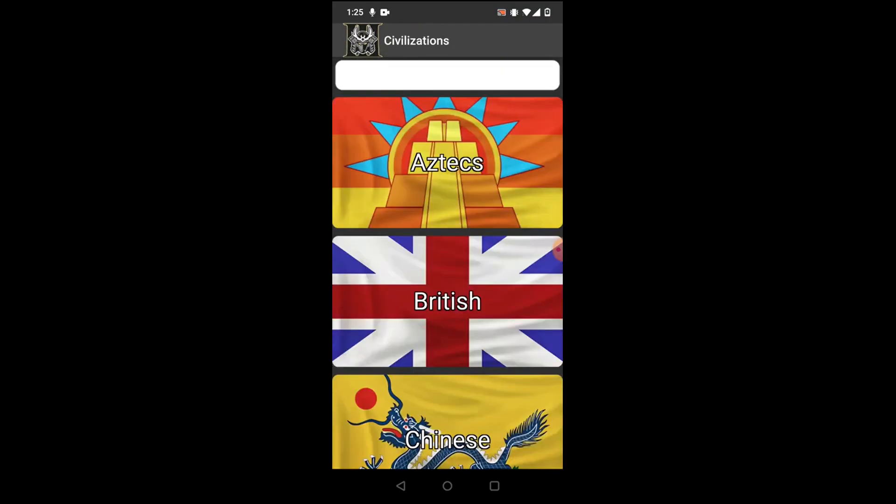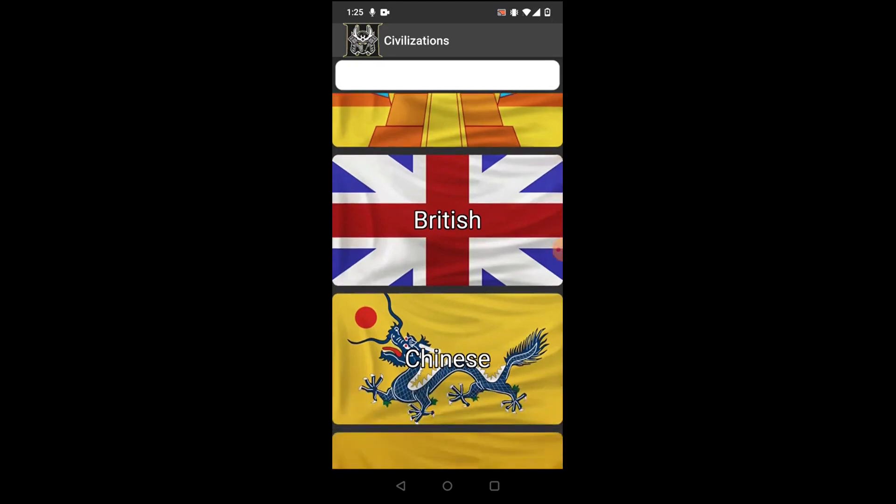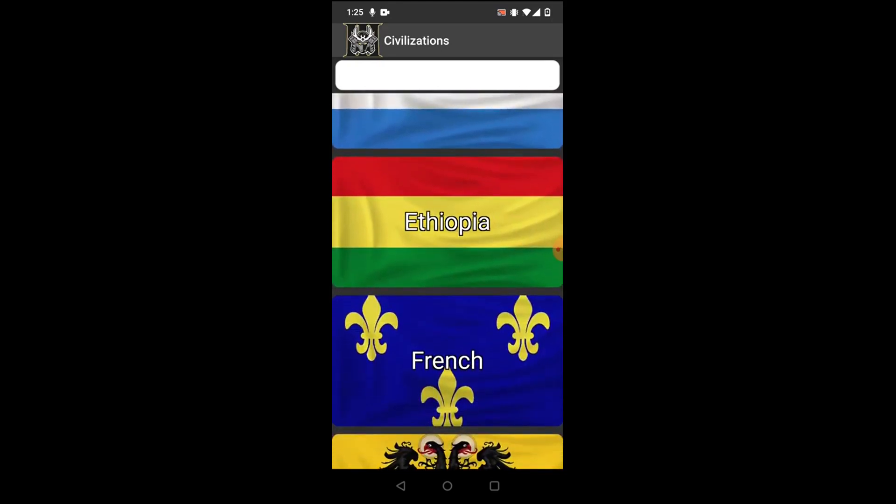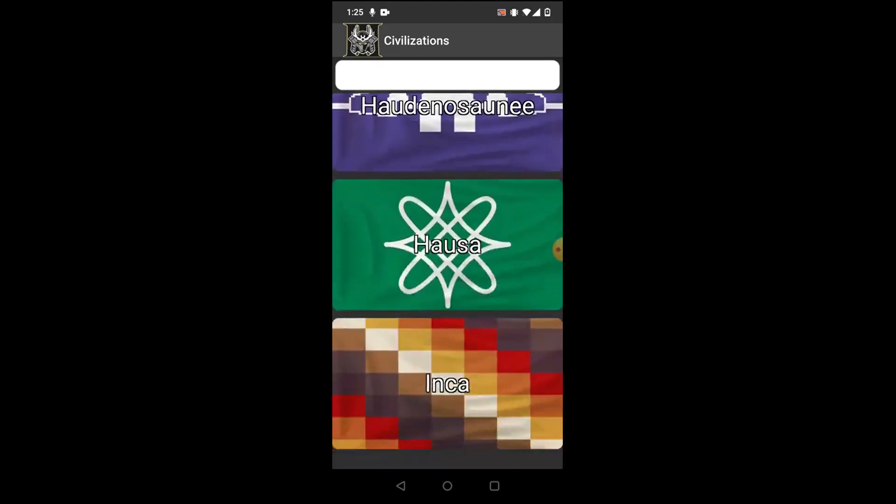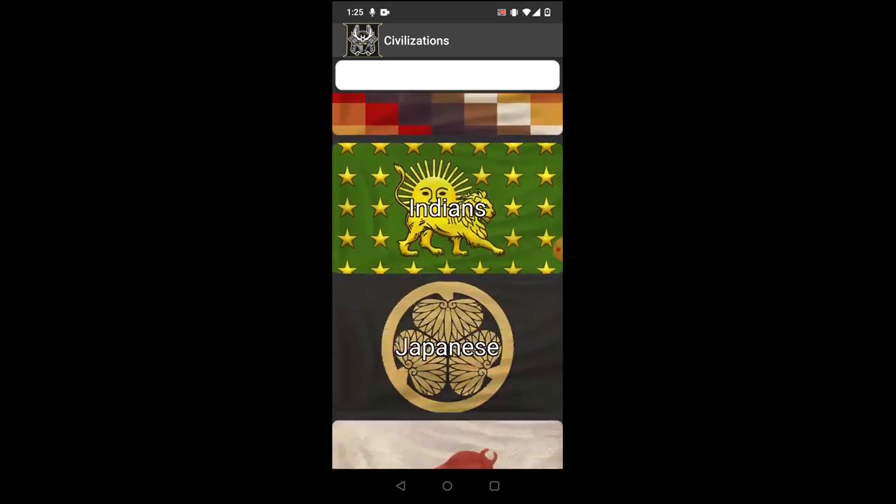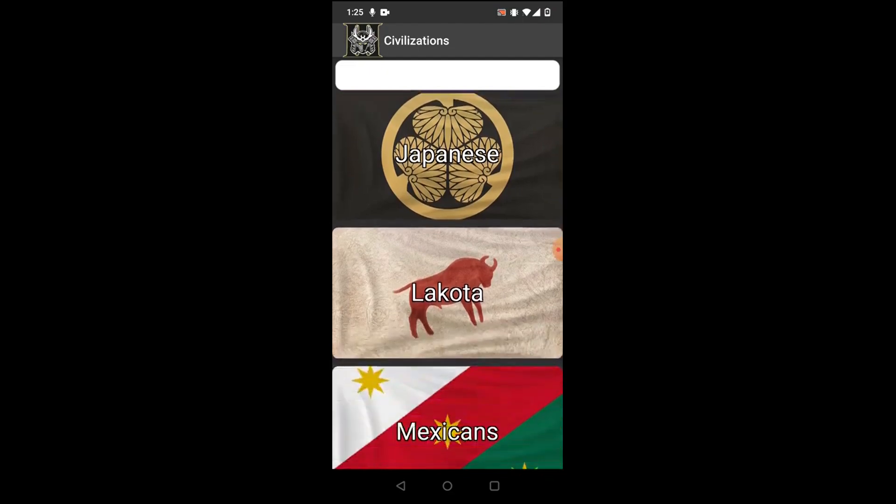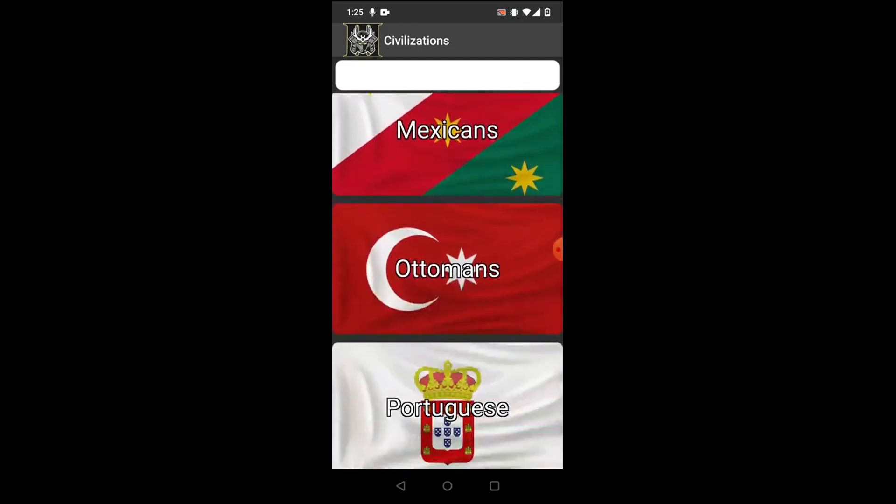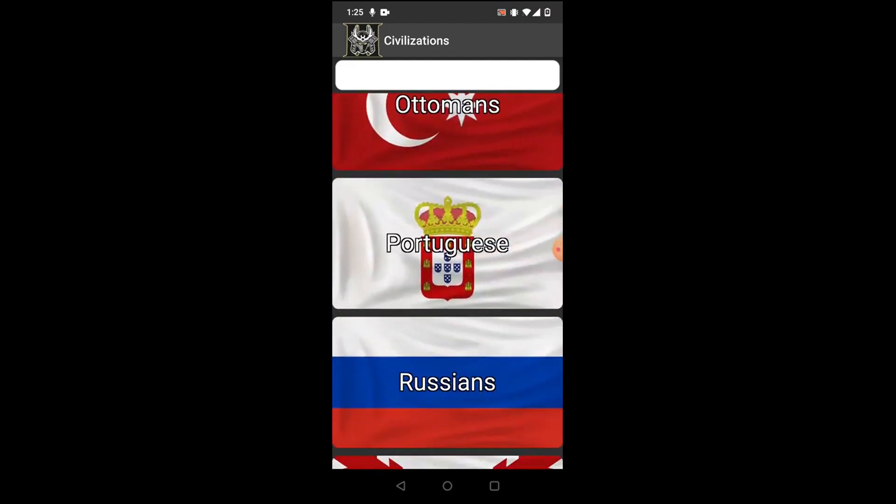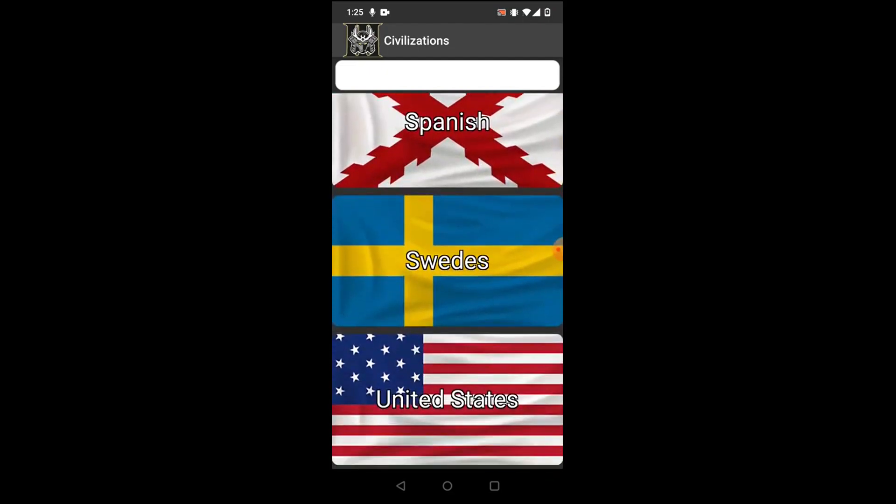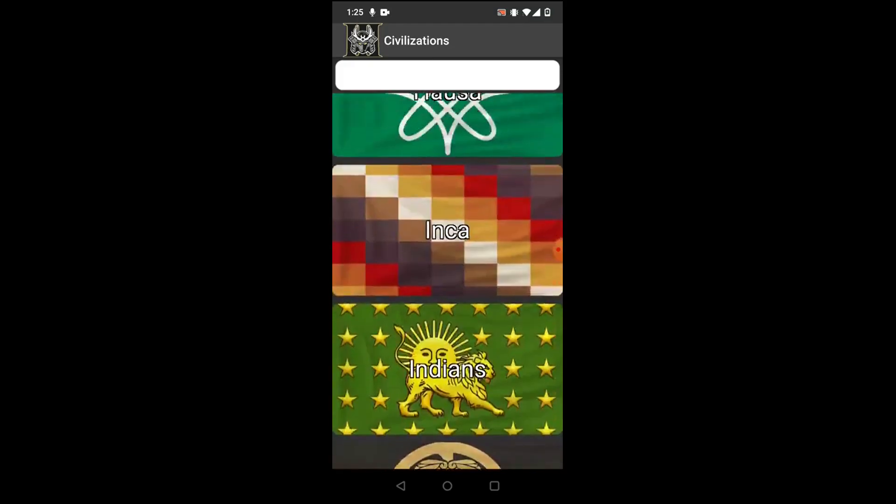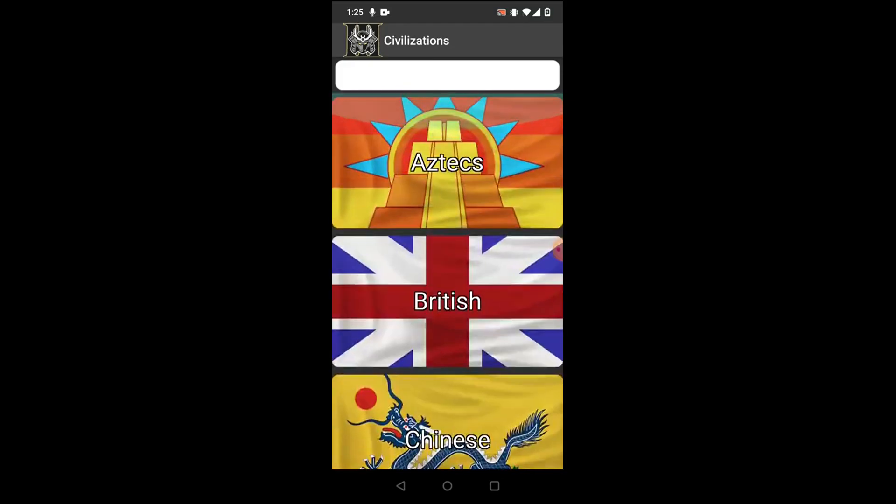For Civilizations, you can see an overview of all civs, eventually. They're not actually in here yet, but you can click on them. As an added bonus, whenever you click on one, it plays the music that plays at the beginning of each game.